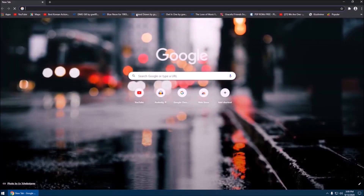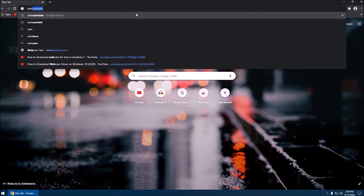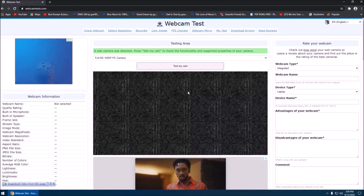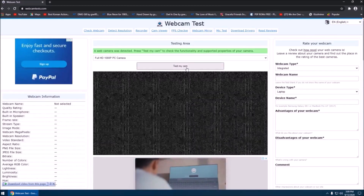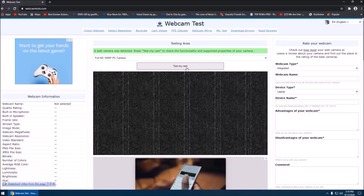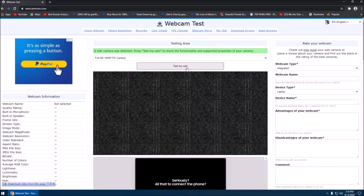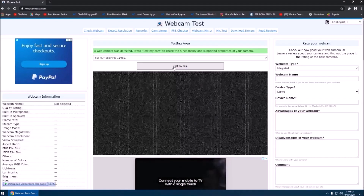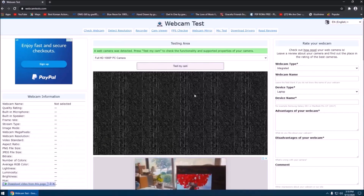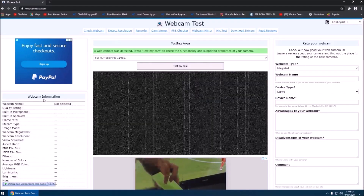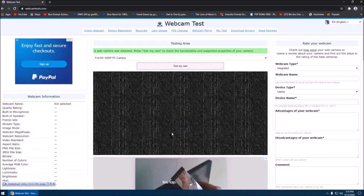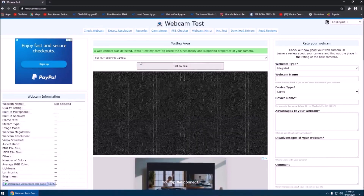First thing you want to do is go to your browser and type 'webcam tests.' Select that site — in this website you can test your camera. If you have a camera and it's just not working, you can test it here and the browser will generate information on your hardware. You can see all the webcam information in the left sidebar.